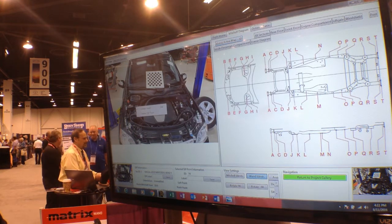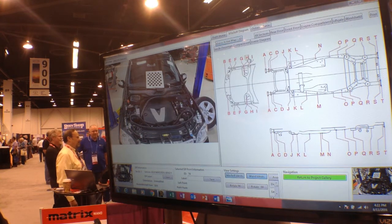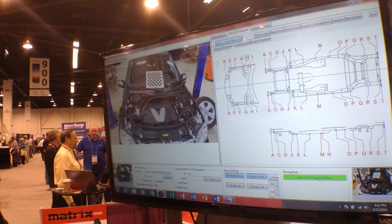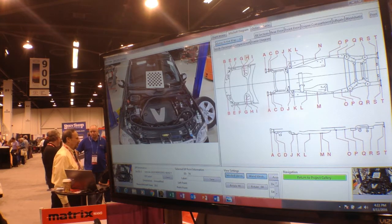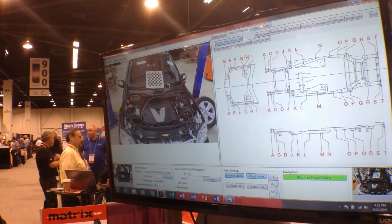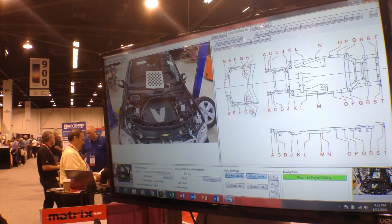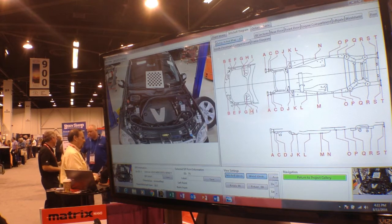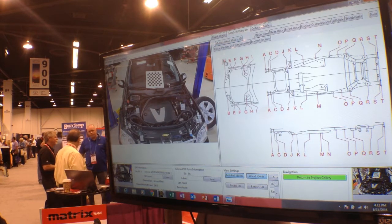This strut tower I'm going to bind to point H on the Mitchell diagram, and you can see now that that strut tower is passenger side H. We'll do the same thing with the driver side strut tower and these points at the front of the radiator core support.